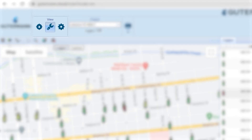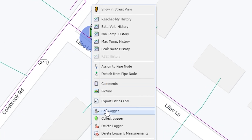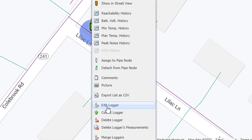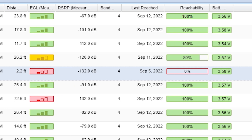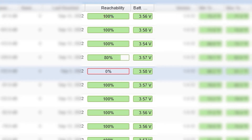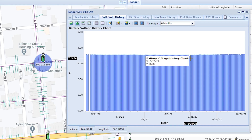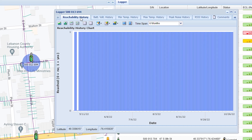The maintenance view in ZoneScan.net allows you to reposition loggers, view logger reachability and battery life, track logger battery life and reachability history, and much more.